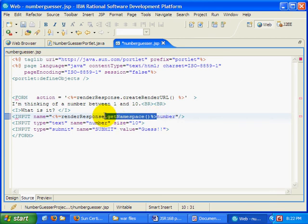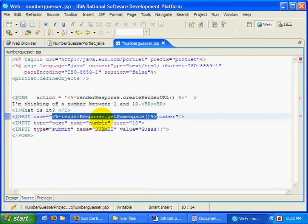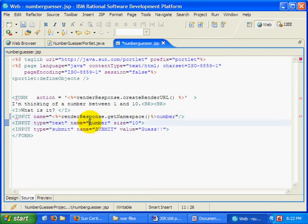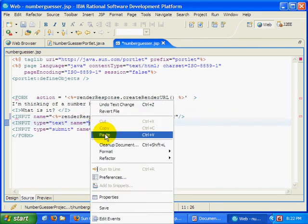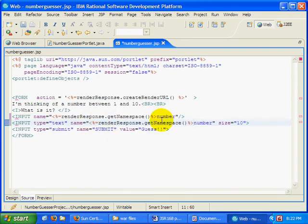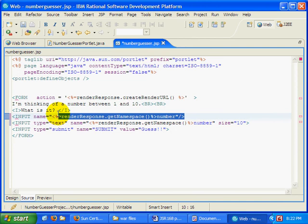So I'm just going to take that there, copy that, put it right before that value there.